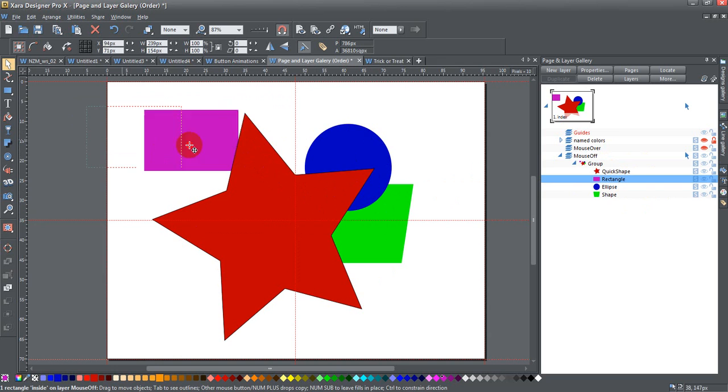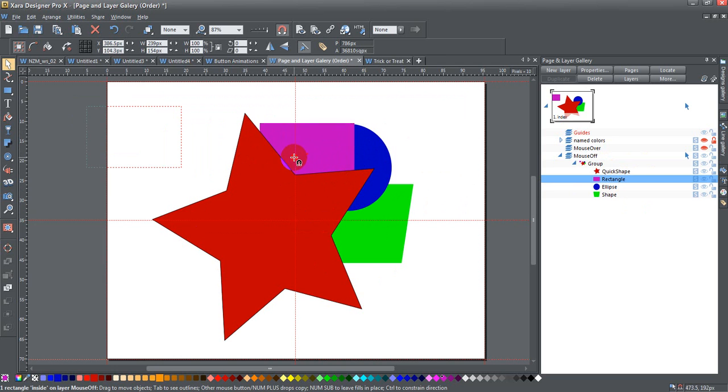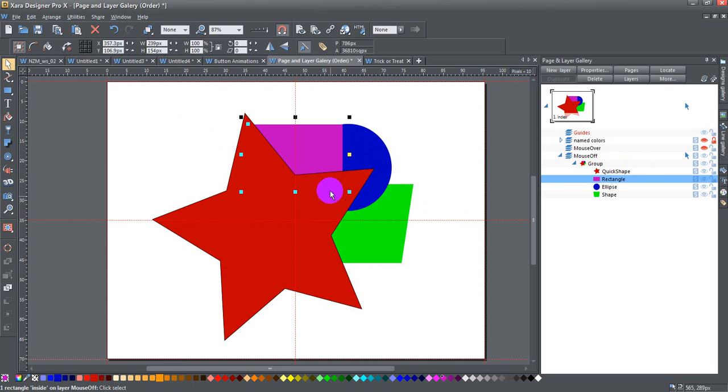If I were to bring that over, you would see that's exactly what happens. It goes between the star and the ellipse.